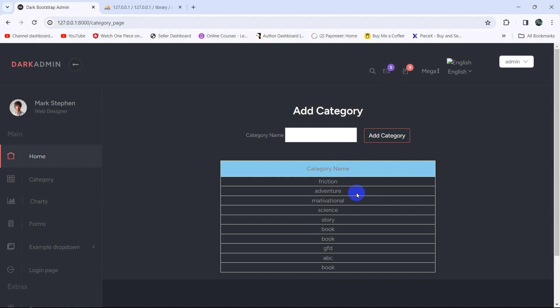And there you can see the final result. This is all about this tutorial. In the next tutorial we'll let the admin delete the category data. Thank you very much for watching — make sure to subscribe and I hope to see you in future tutorials.